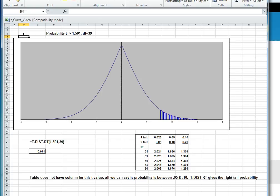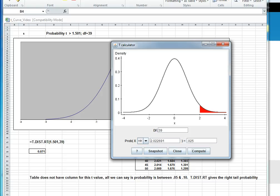To do this in StatCrunch, as before, go to MyStatLab, go to a problem that has StatCrunch as an option, click StatCrunch, click Stat, click Calculators, click T, then we get something like this.